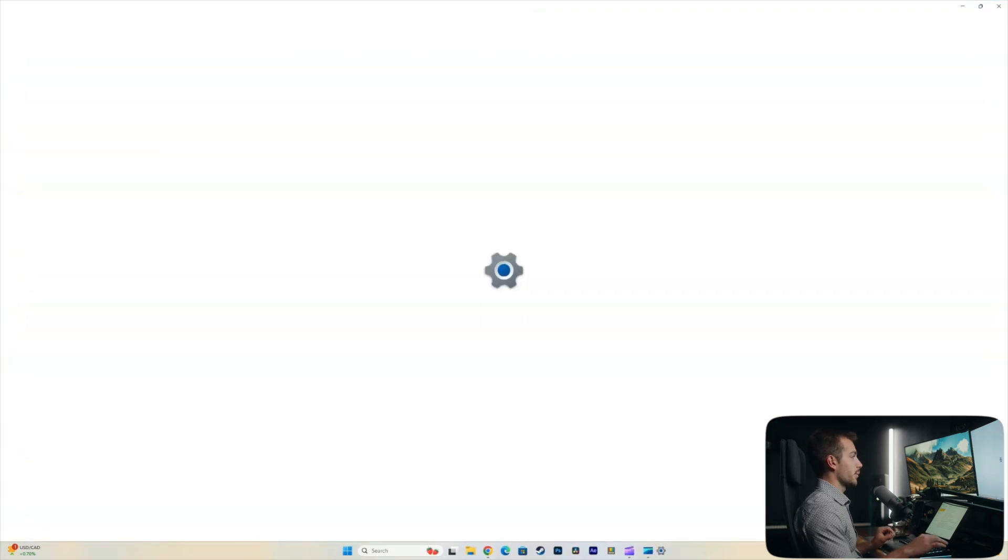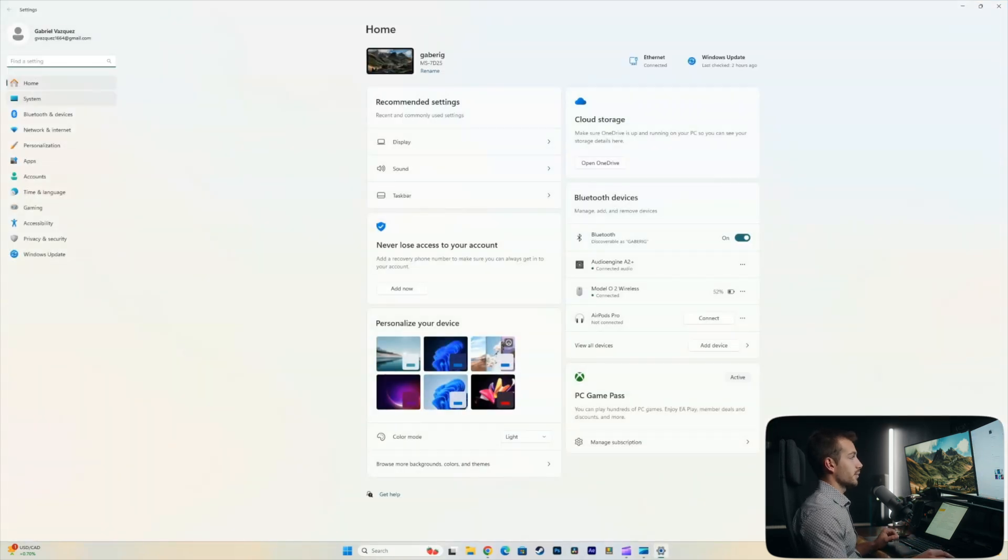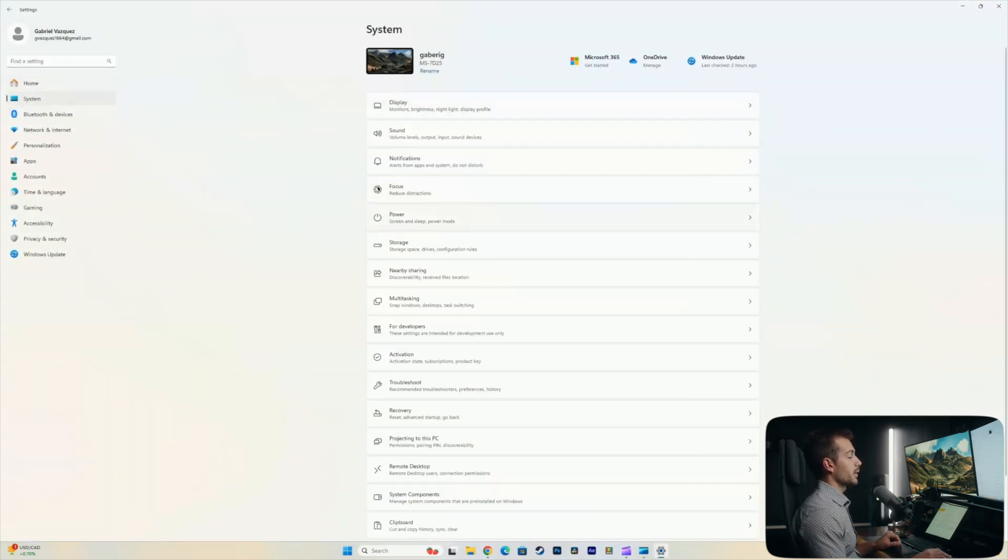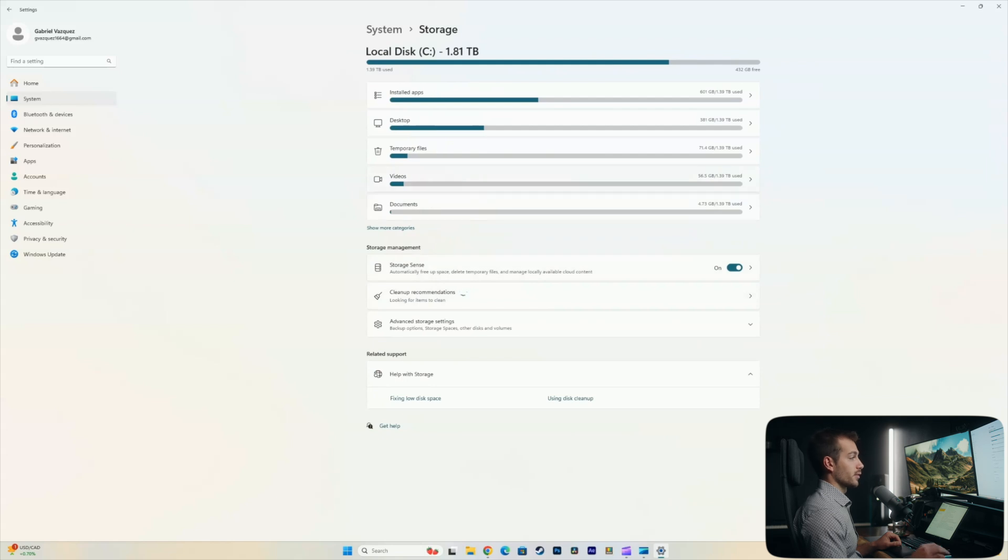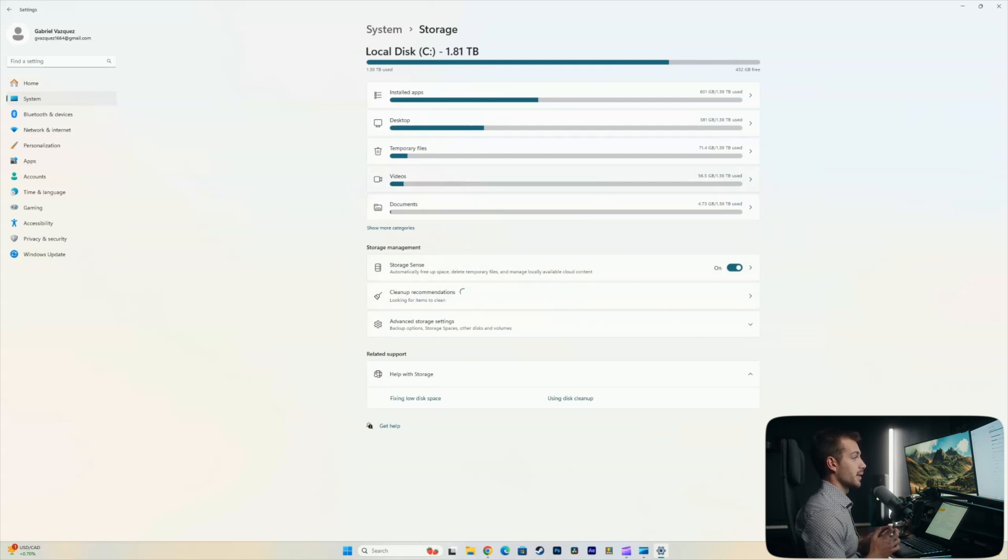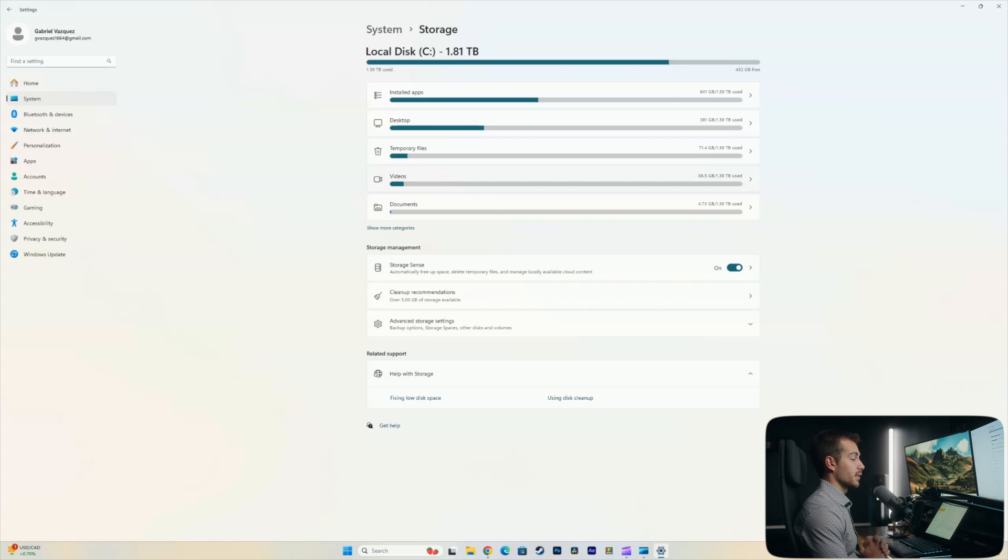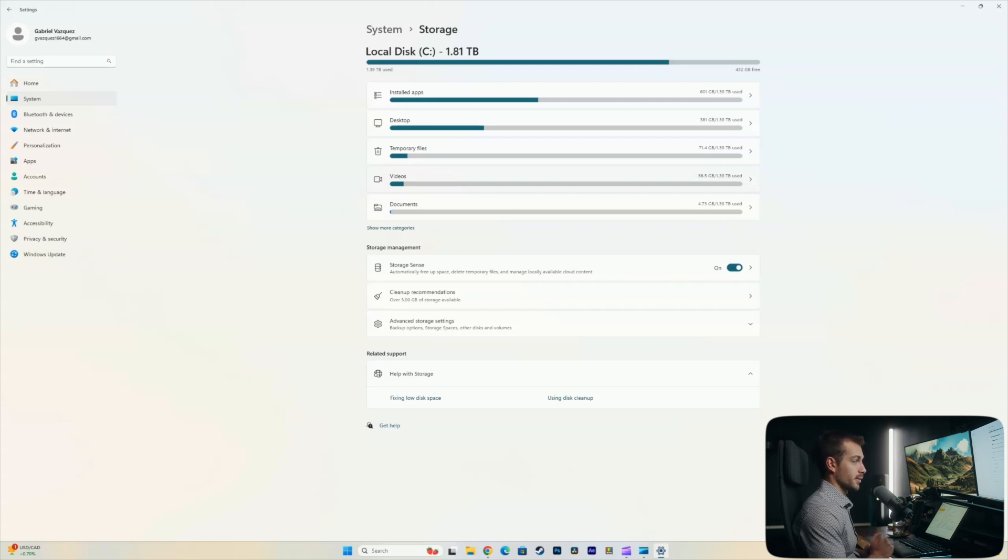One more time, we're going to go back into System Settings. We're going to click into Storage. Now, from here, we recommend switching on Storage Sense. It's going to automatically free up space, delete temporary files, and manage locally available cloud content. This is going to keep our computer performing just a little bit better.